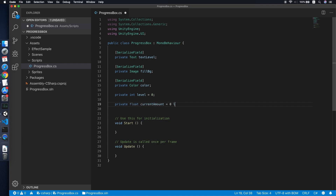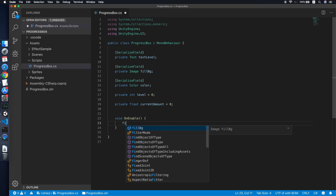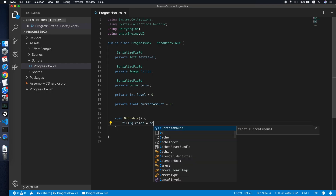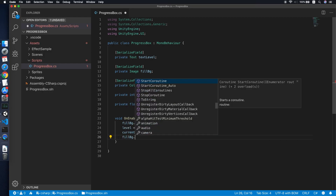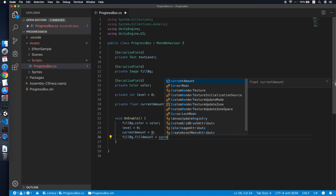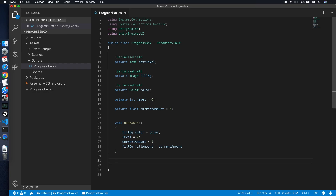Then add a private integer 'level' to track the current level, a float 'currentAmount' representing the fill amount of the fill background. Remove the Update method since we won't be using it, and replace Start with OnEnable, which triggers every time the object is activated. In OnEnable, set fillBackground color to the default color, set level to zero, currentAmount to zero, and fillBackground.fillAmount to currentAmount.